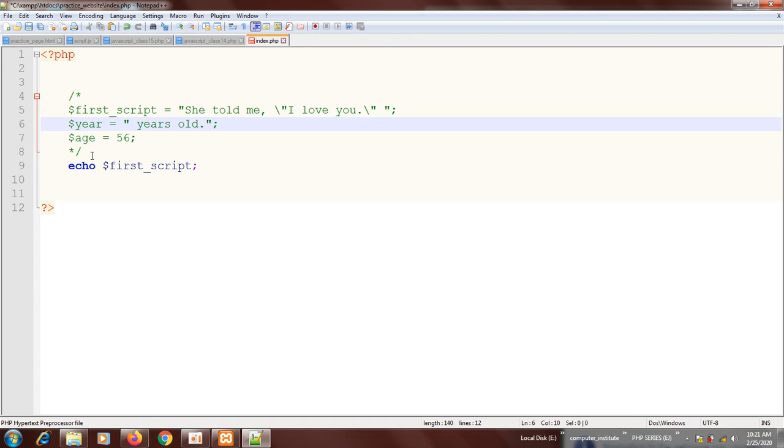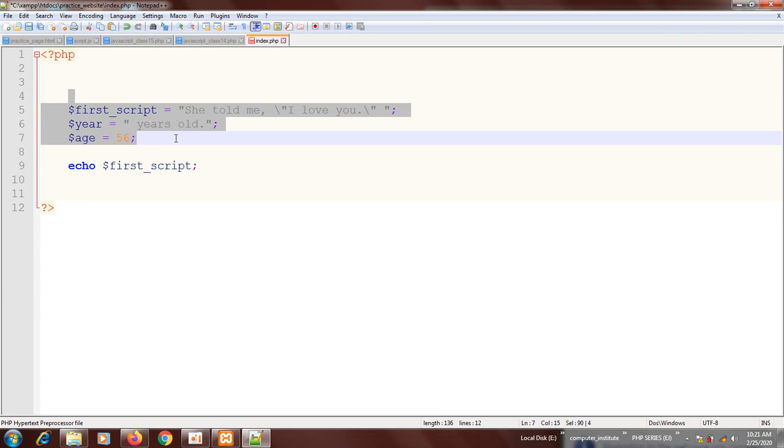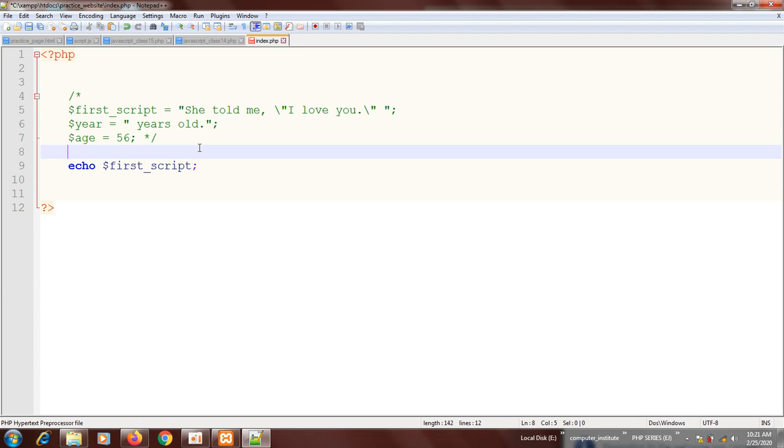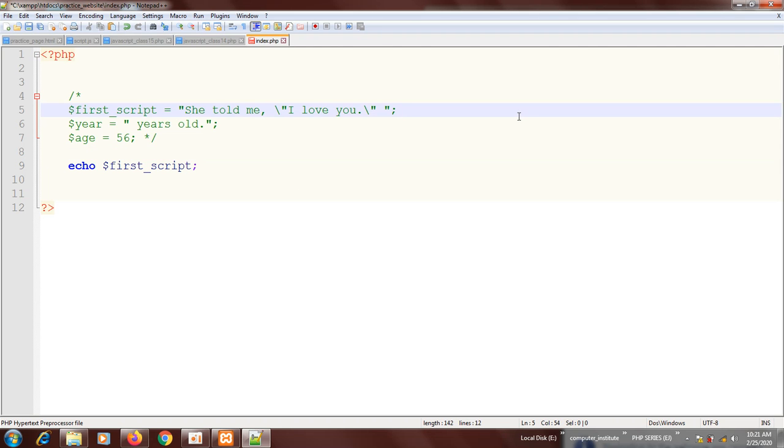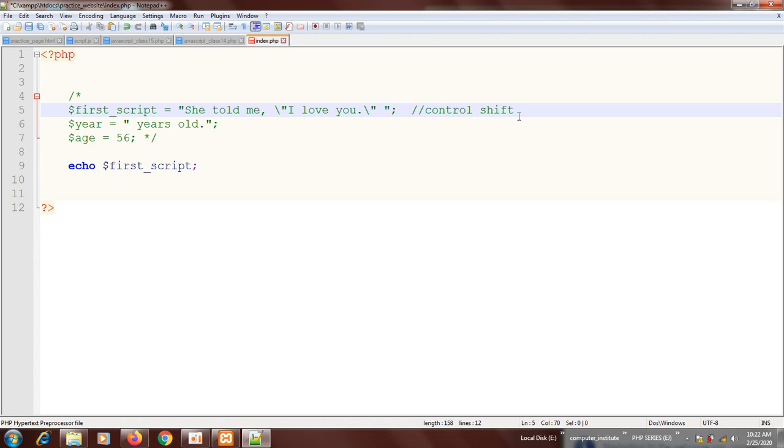You can also comment this way. Now that we have Notepad++, you can use the keyboard to comment. You can say Ctrl+Shift+Q. Once you press Q right now, you see that the same block of code is commented out. This is a fast way to comment out something. So you can remember the code - what I did - Ctrl, Shift, and Q to comment out.